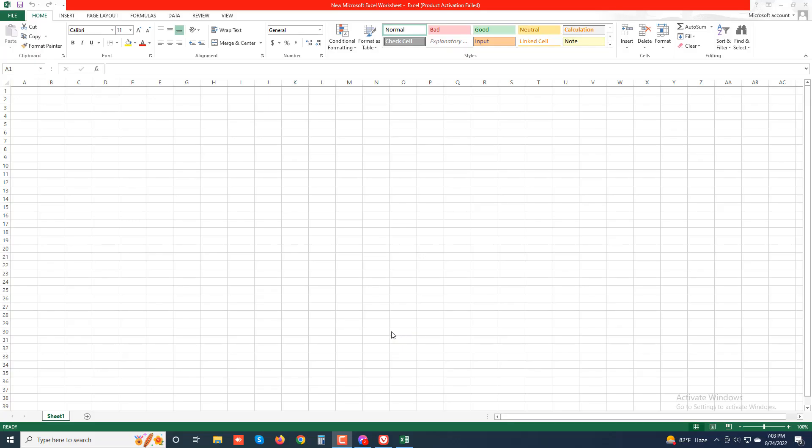Assalamu alaikum, welcome to my new video. Today I will discuss ripping through the ribbon. The ribbon groups related commands together with the goal of showing you all the most commonly used options needed to perform a particular Excel task.